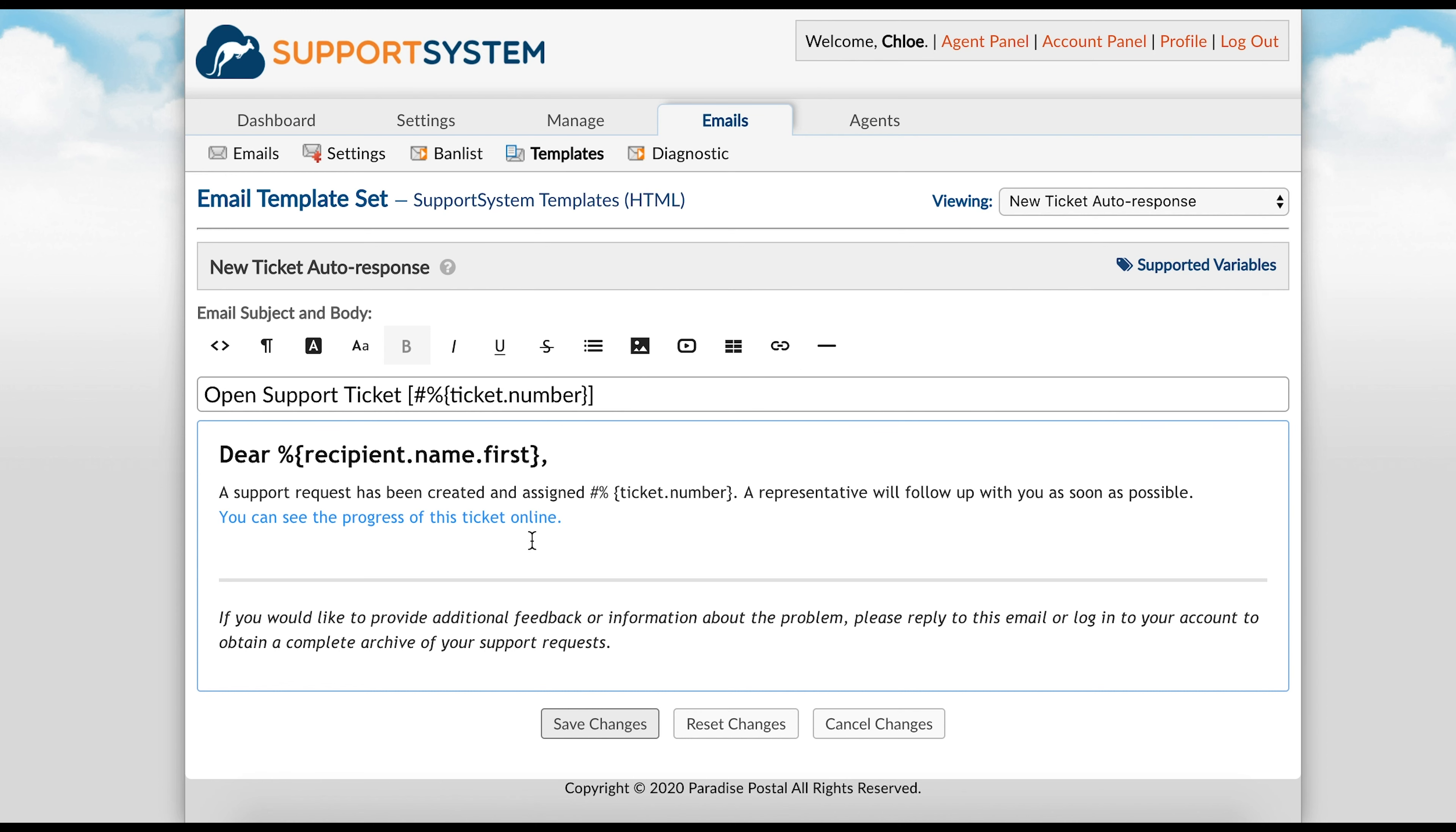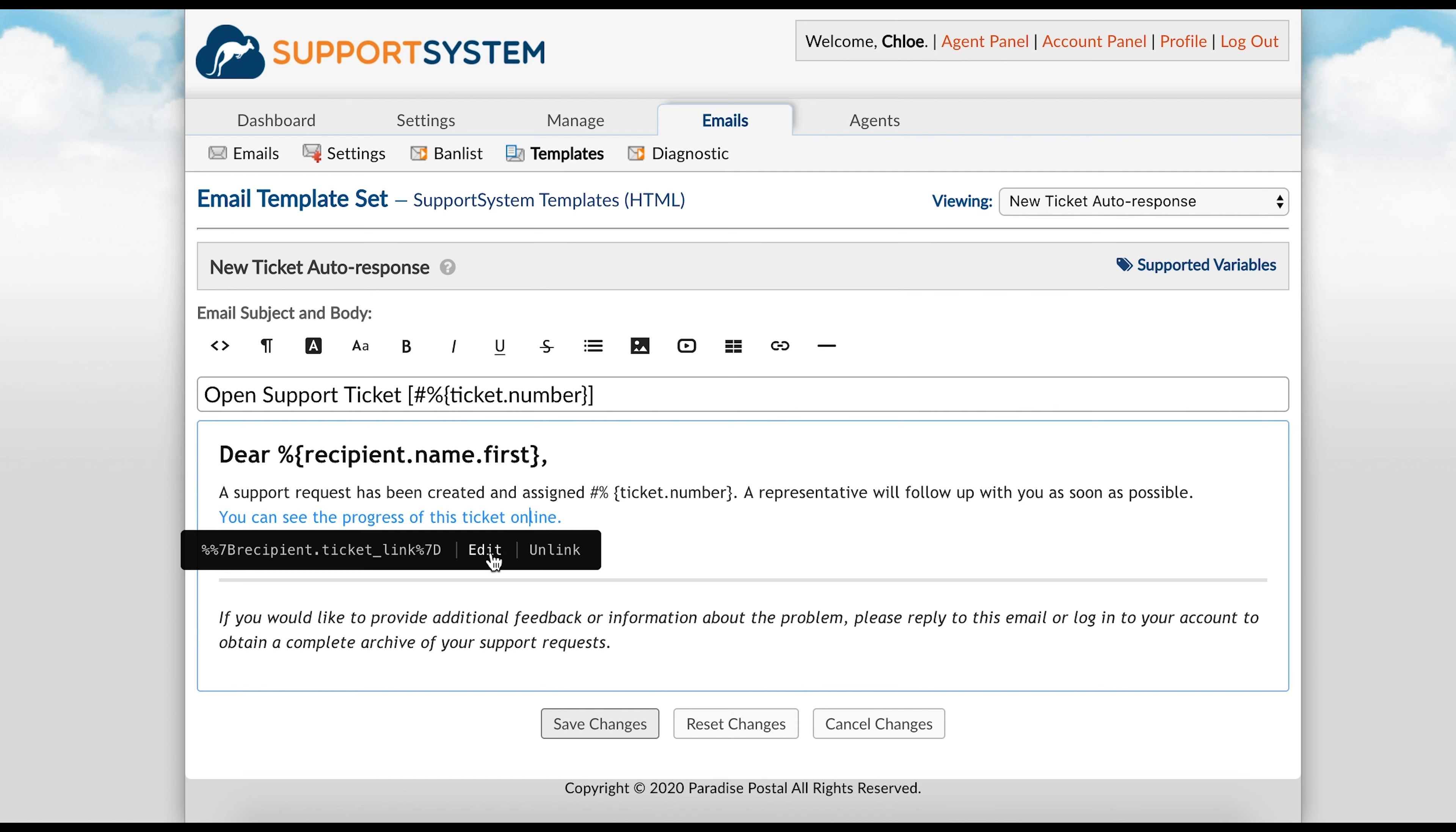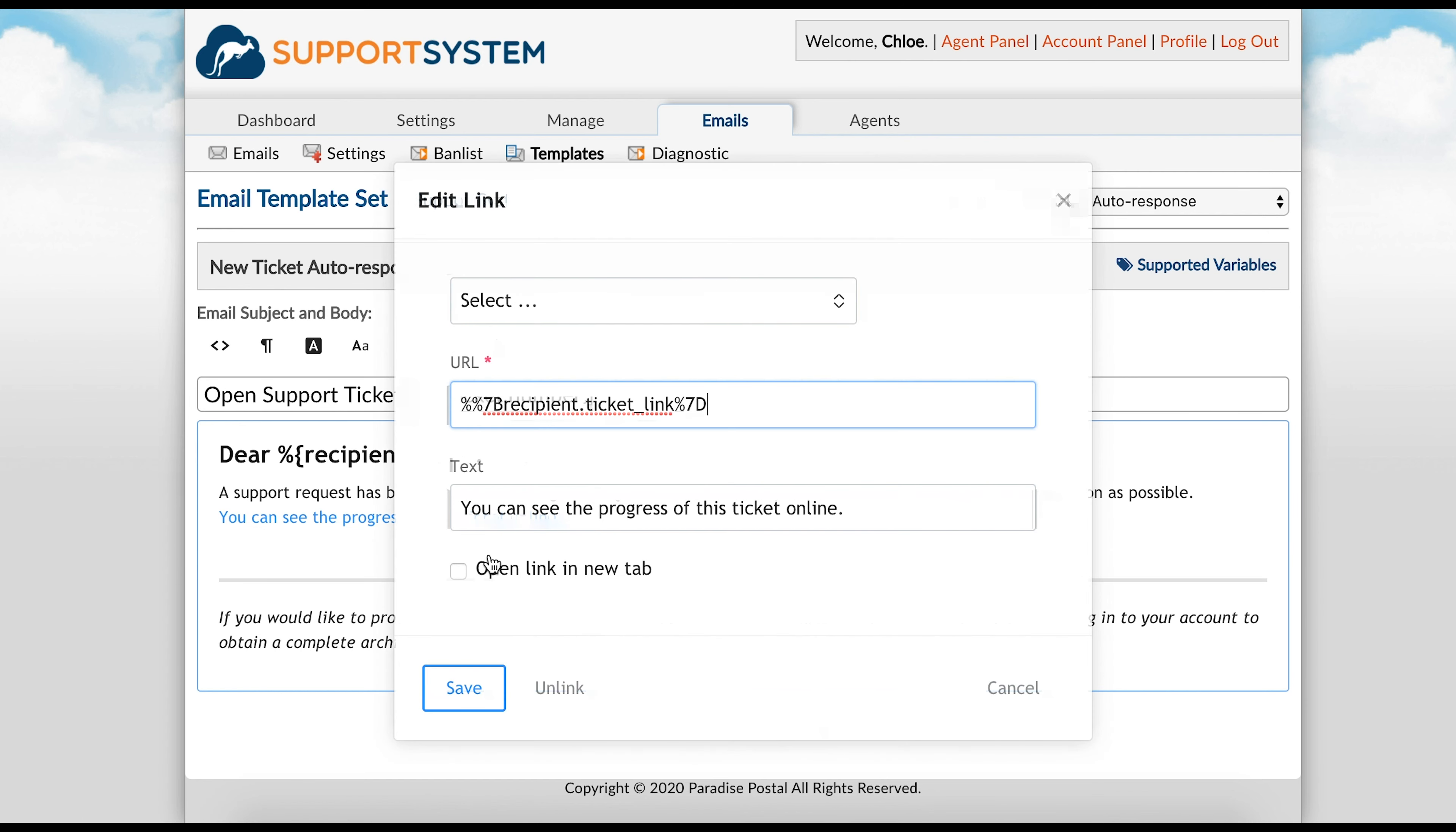You can also edit the pre-existing links. For example, this link directs the user to the ticket. When selecting a link, then edit, I can change the link's URL. Or, I can change the type of link that is sent to the user.